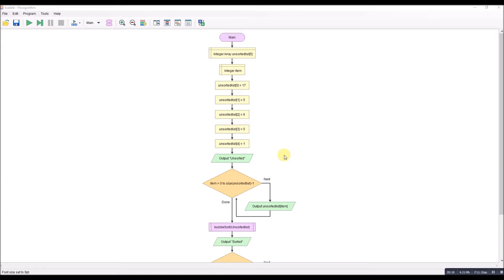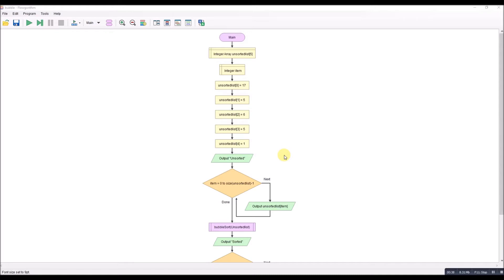I've been asked loads of times about this so I posted on the Flowgorithm forum and got a response back from Bert who's one of the developers. He pointed me to one of his examples. I don't like the example, I have to be honest it feels wrong, but there's no denying it does work.